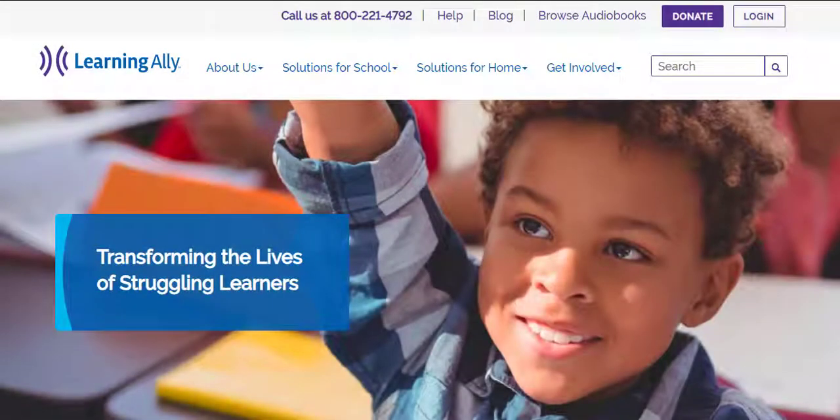Let's review how to create individual student accounts in the Learning Ally Educator Portal. Master Administrators, Administrators, and Instructors can create individual students in the Educator Portal.